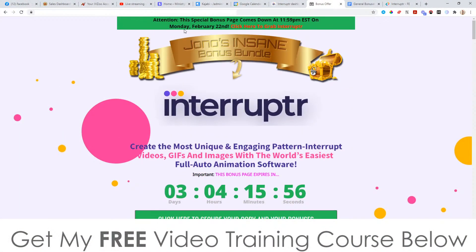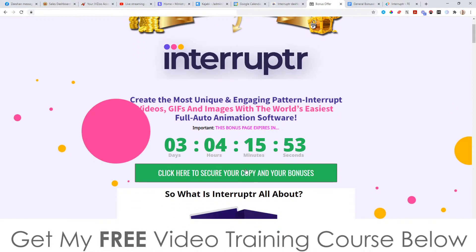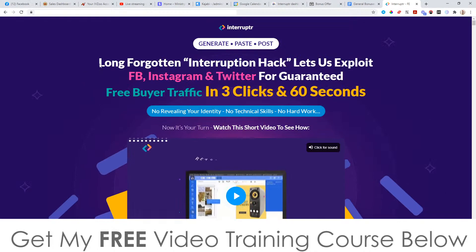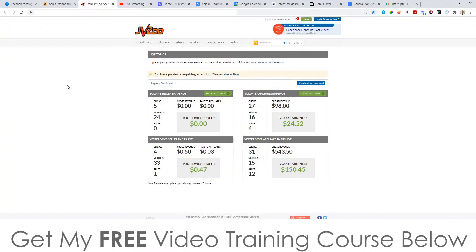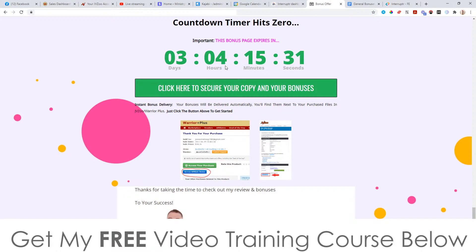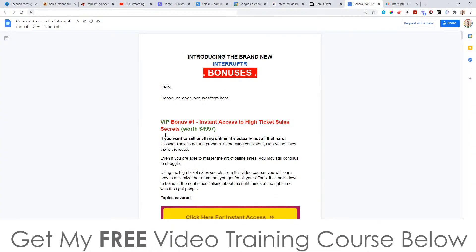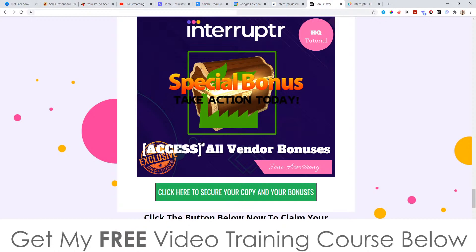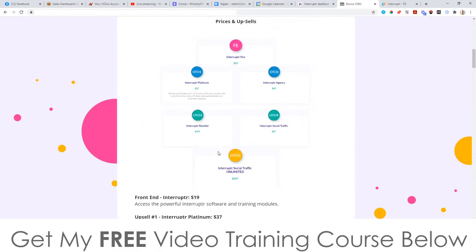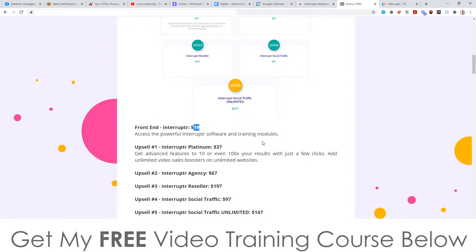To claim these bonuses, all you need to do is get yourself to my bonus page via the link down below and click on any of the green buttons as of 11 a.m. Eastern Standard Time today, the 20th of February. That'll bring you through to the sales page. As soon as you've picked it up, go into your JVZoo account, click on the blue button that says 'Looking for your purchases,' click on Interrupter, and that will bring you through to your receipt page where you'll find a blue button that says 'Access Affiliate Bonus.' When you click on that, you'll get instant access to all of these vendor bonuses plus all of my custom bonuses completely free, even if you just pick up the front end, which is only $19.